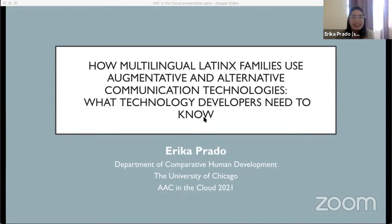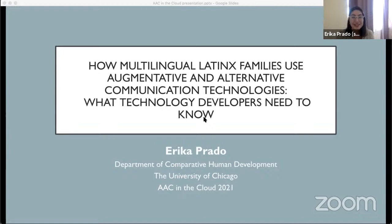Thank you so much for the introduction, and thank you to everyone tuning in, or those of you who will be watching this sometime later. My name is Erica Prado. My pronouns are she, her, hers. And I'm really excited to be presenting what is my master's thesis project — a project I've been working on for almost two years. The title of this presentation is 'How Multilingual Latinx Families Use Augmentative and Alternative Communication Technologies: What Technology Developers Need to Know.'